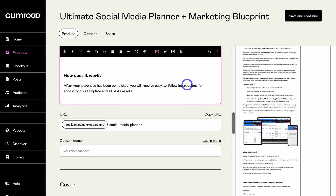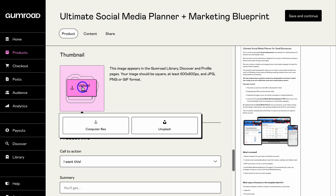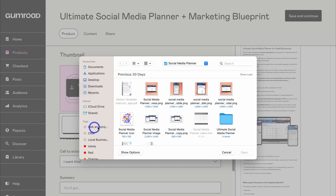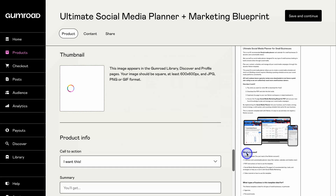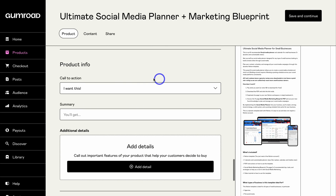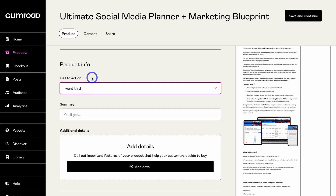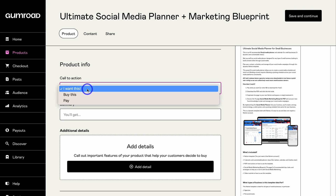Let's navigate further down and complete this listing. Choose your product thumbnail — click here and click on Upload. This is how your product listing will appear in the Gumroad library, Discover and profile pages. Navigate down to Product Info, then Call to Action, and choose one of the options — I find 'I want this' converts better than the other options. Then come down and add a summary of your product; you can see that summary in the preview on the right-hand side.